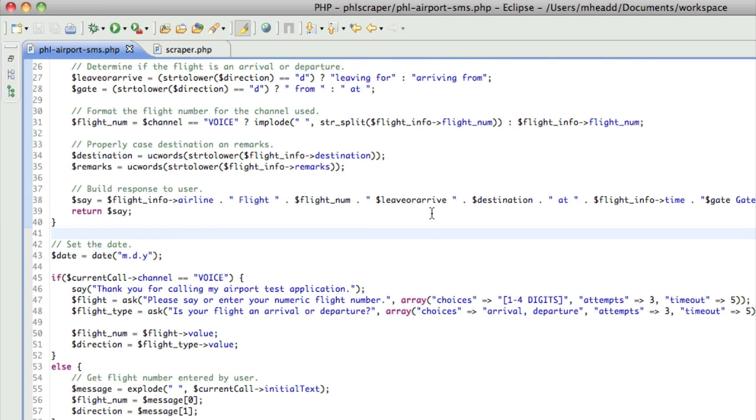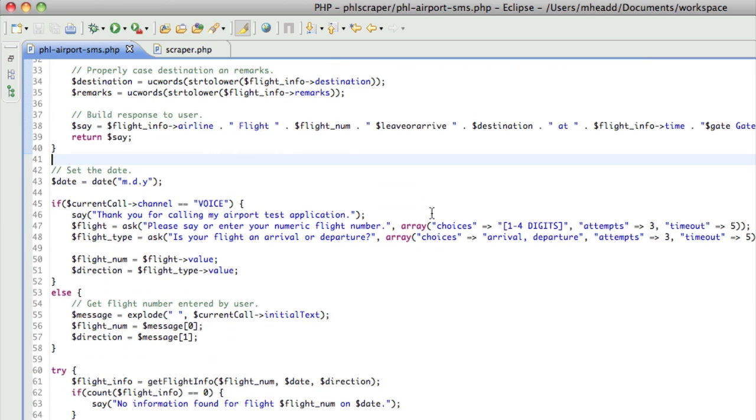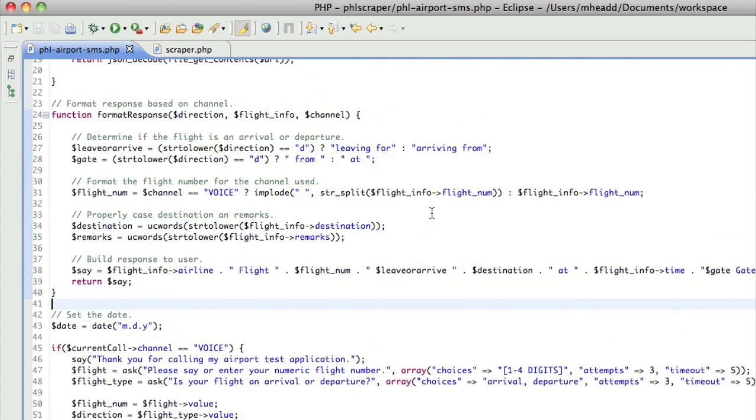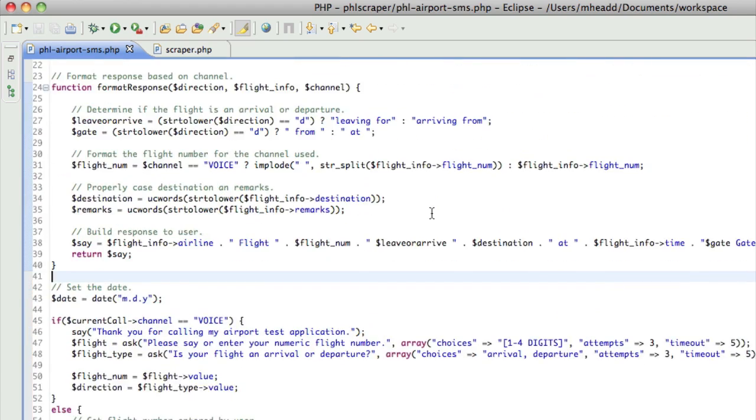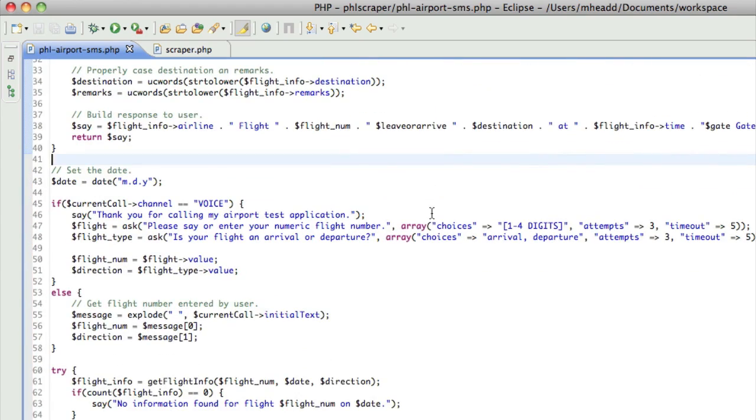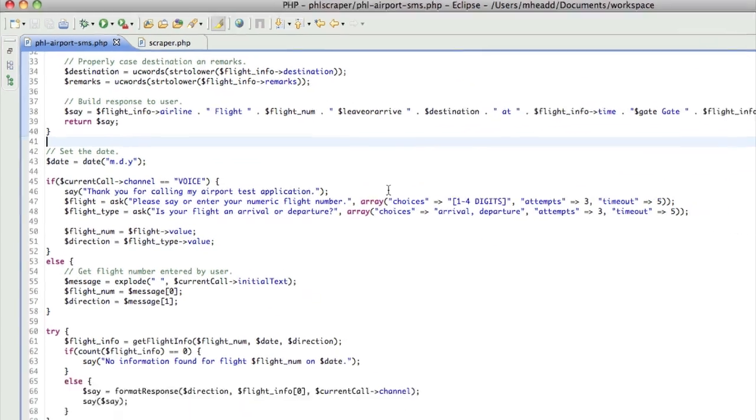What it's going to do is it's going to let a caller place a telephone call to this app or send a text message. And using the case of text messaging, a user simply needs to send the flight number, and they need to distinguish whether it's an arrival or a departure by using the letter A for arrival or the letter D for departure. When they do that, my application will hit the ScraperWiki API, and it will look up that flight, and it will provide information to the user via text messaging or through the phone.